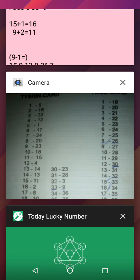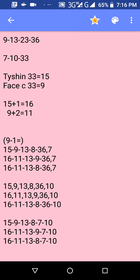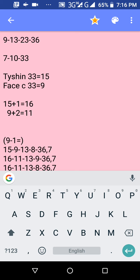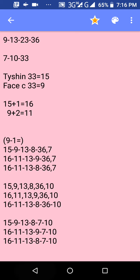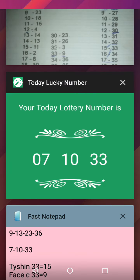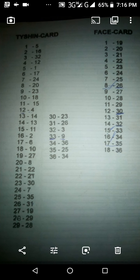Notice I have the 9, 13, 23, and 36, and I have 7, 10, and 33. Now you're going to find the tie-shin and face card for the last number, which is 33. You're going to go to your Kent right here — this is the Kent showing the tie-shin and face card of the numbers.